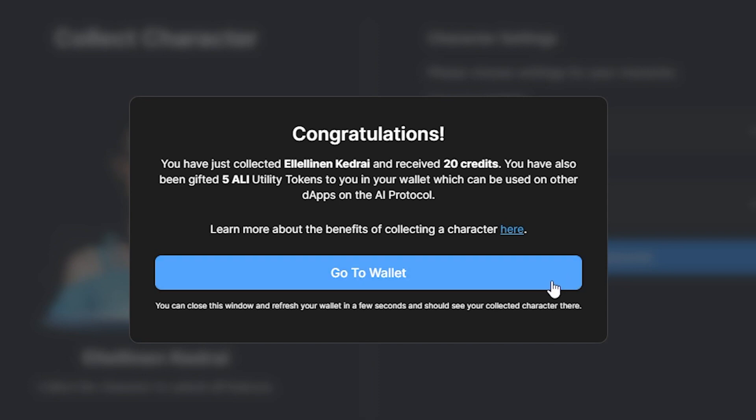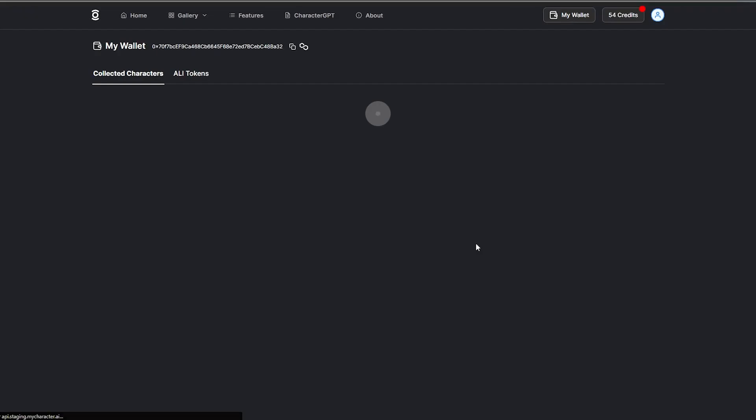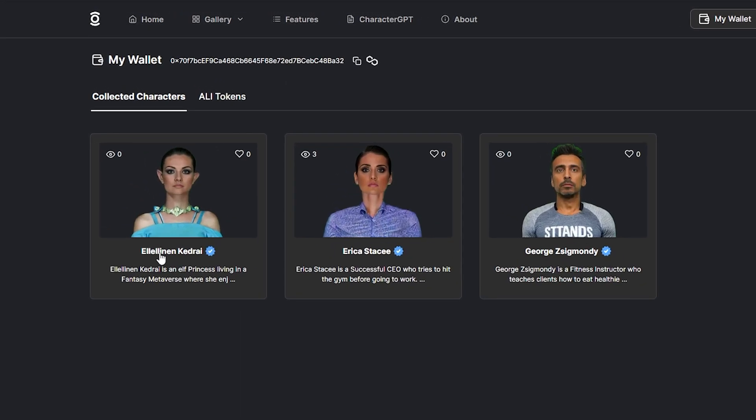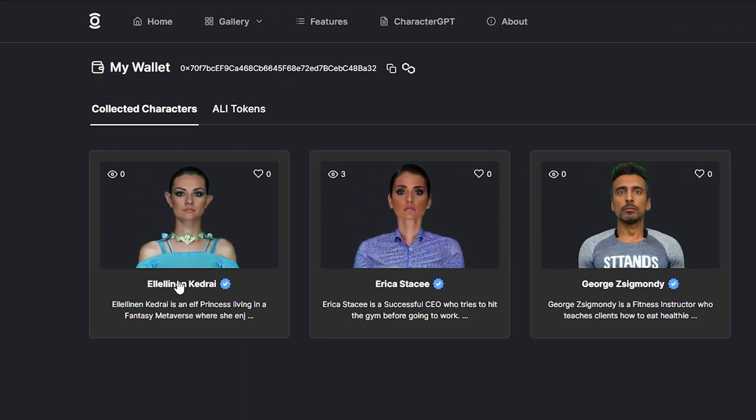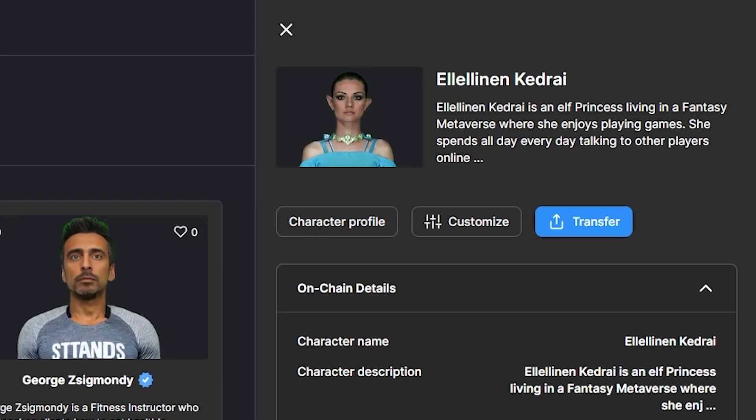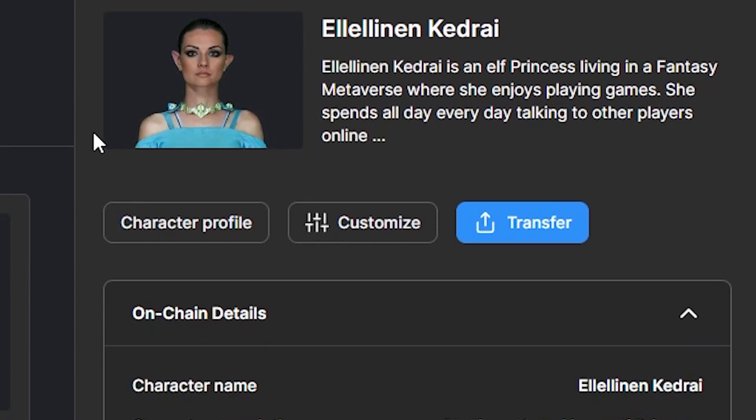Once the transaction successfully goes through, you can click on the Go to Wallet button to select your character and view its on-chain details. Here, you will also see the option to customize, which we will cover shortly, and transfer your character.